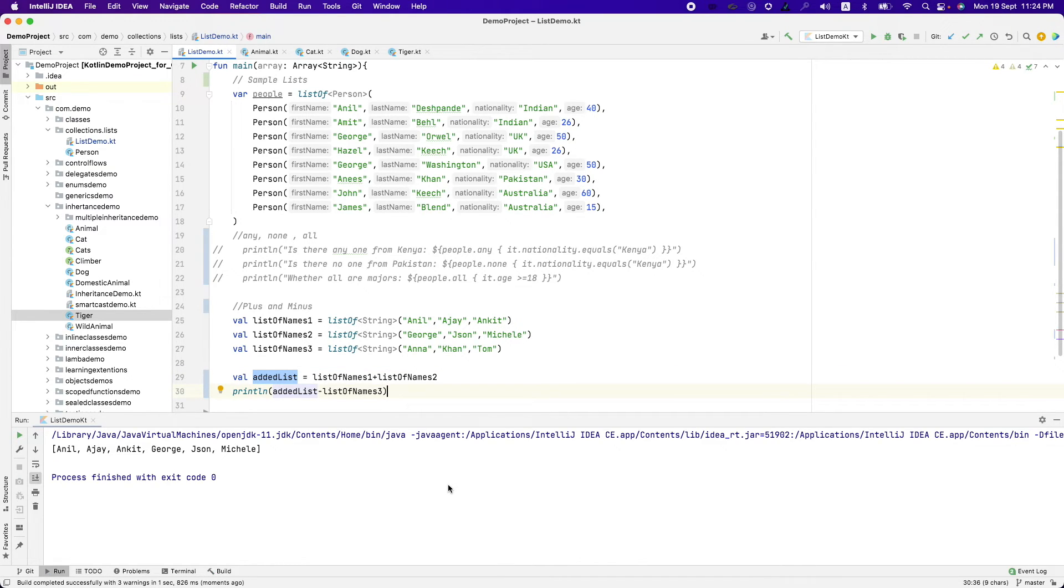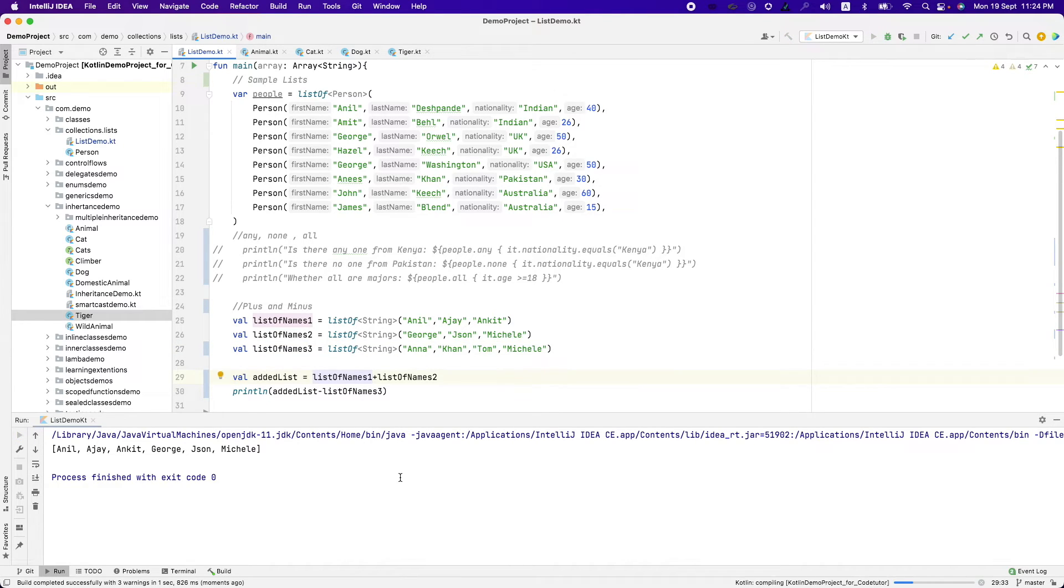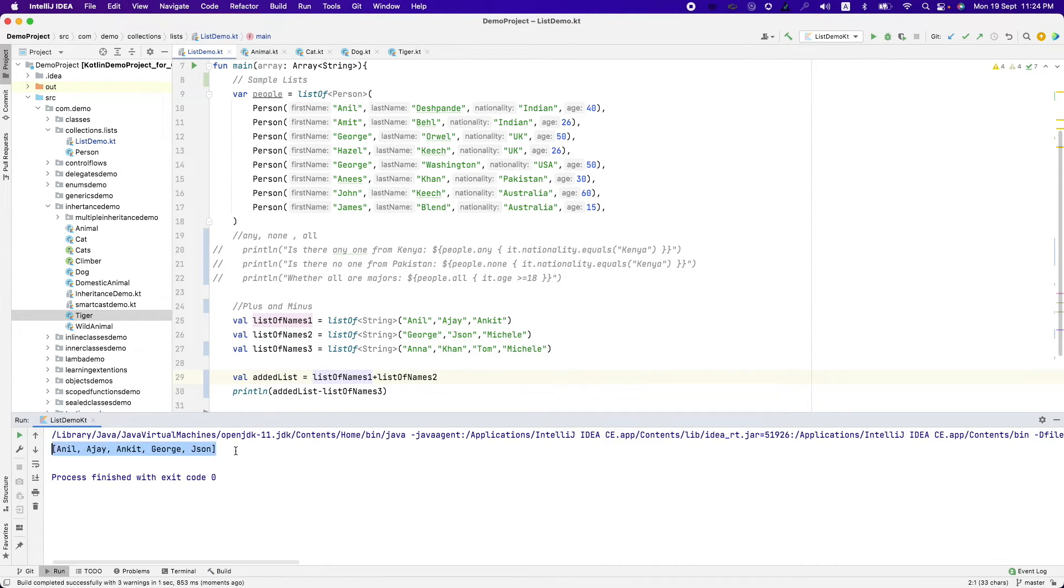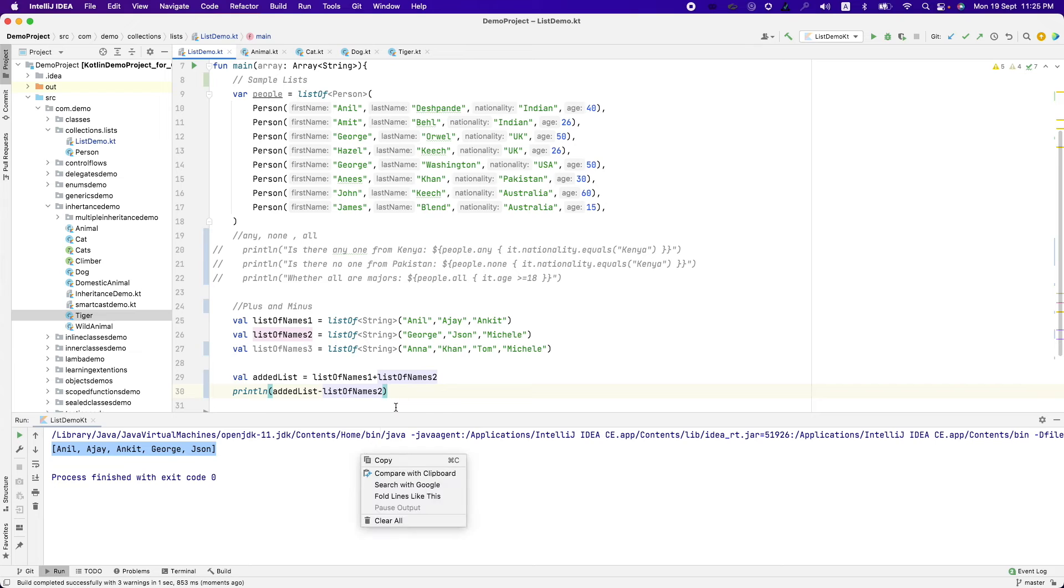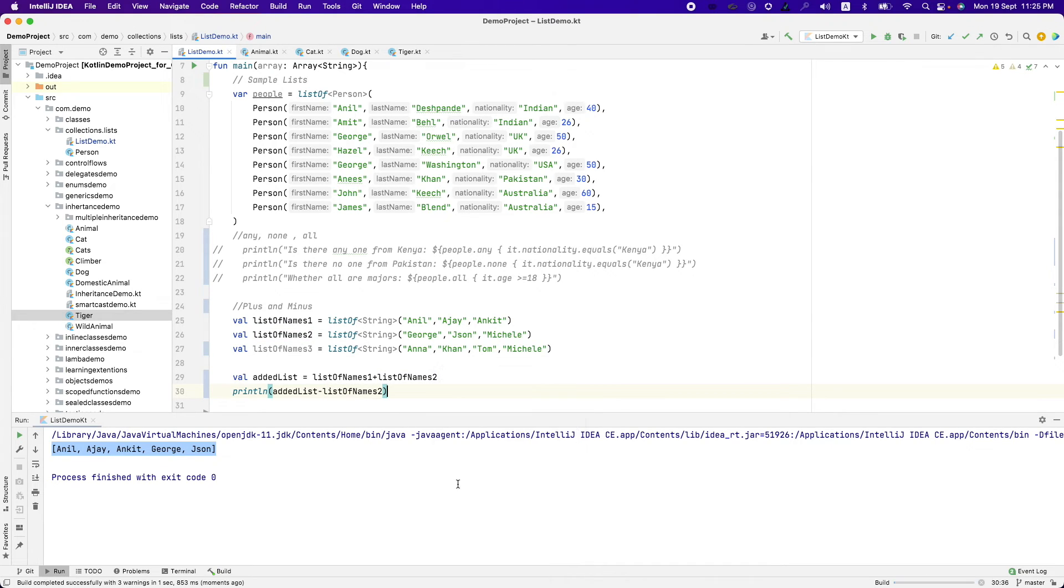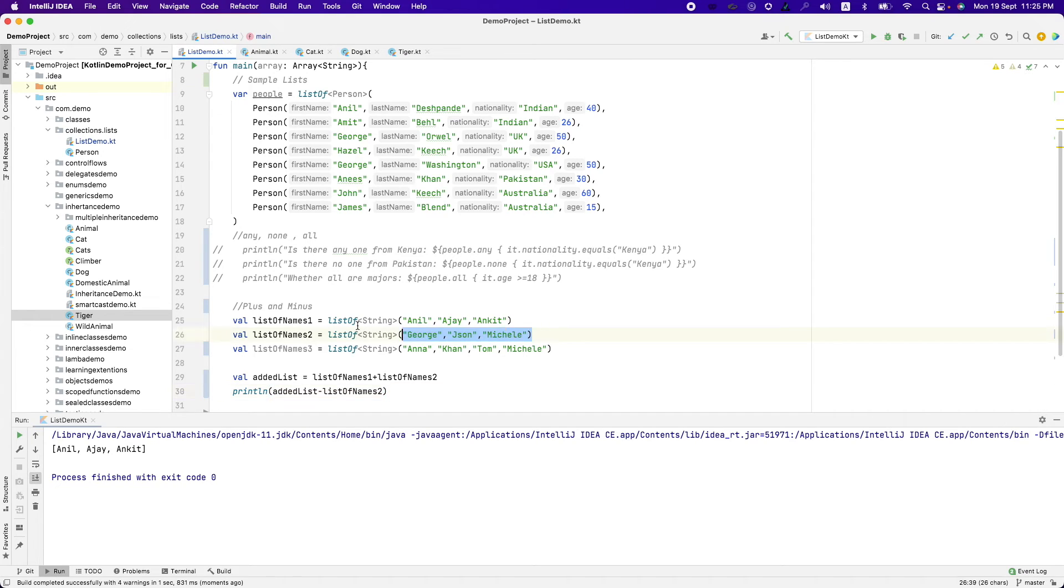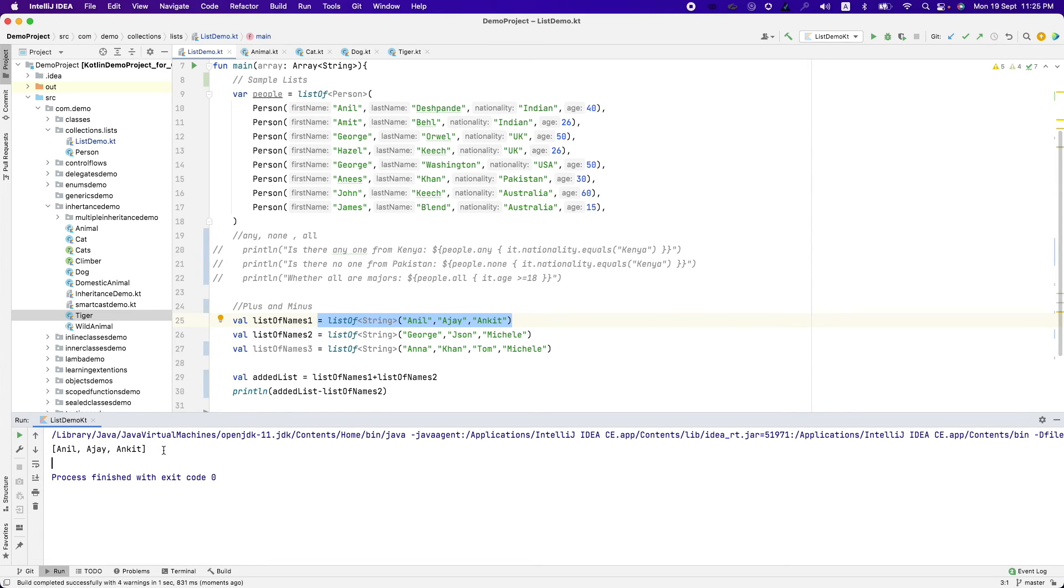However, if Michelle was present here in the third list, you will observe that that particular element will be removed from the added list because of the minus. And from the added list, if you want to remove the list of names 2, you will once again get back the original first list because that's what you are supposed to get. You had added these two and now you are removing this. So if you remove this, this is what you are supposed to get and that's what you got here.